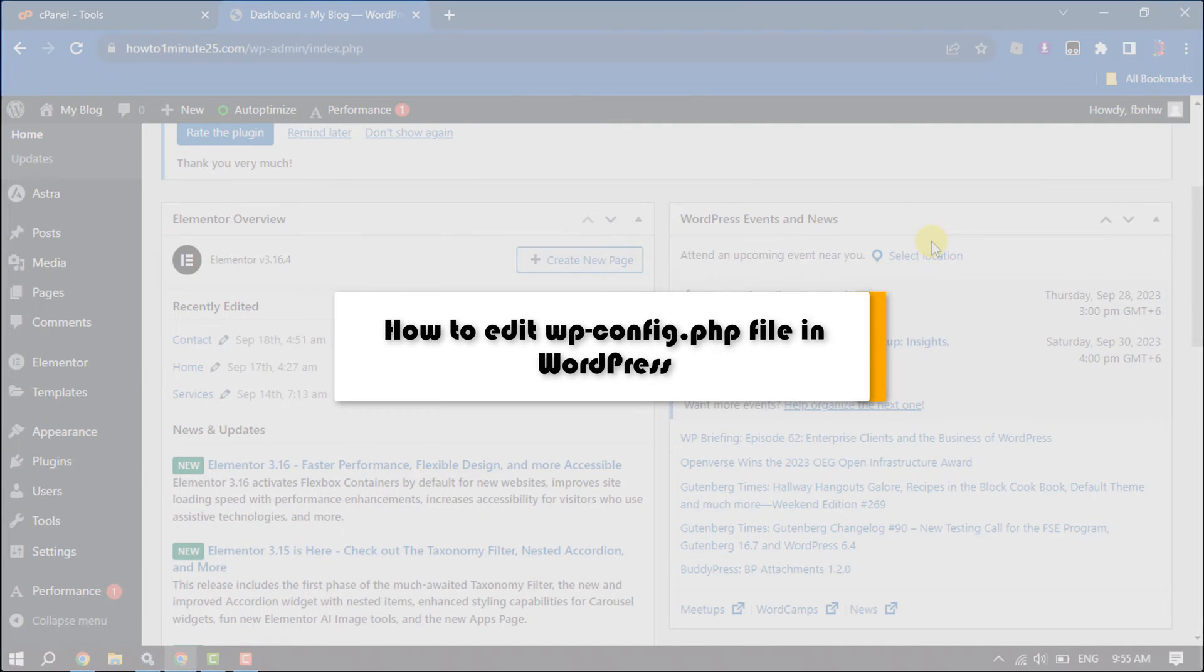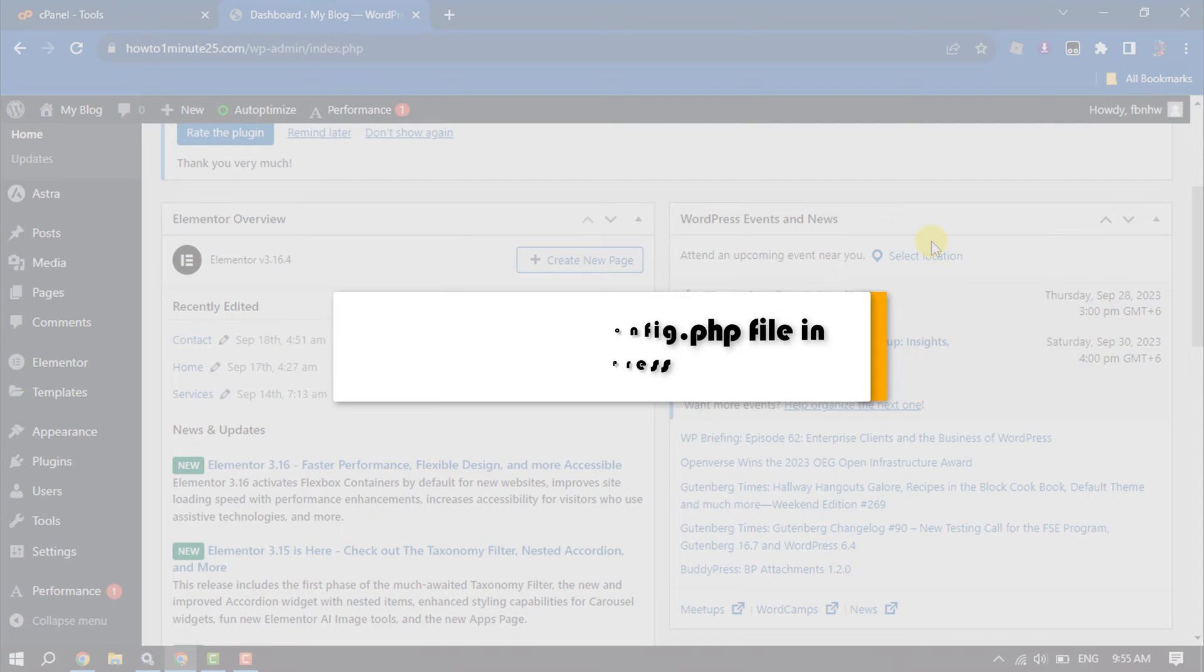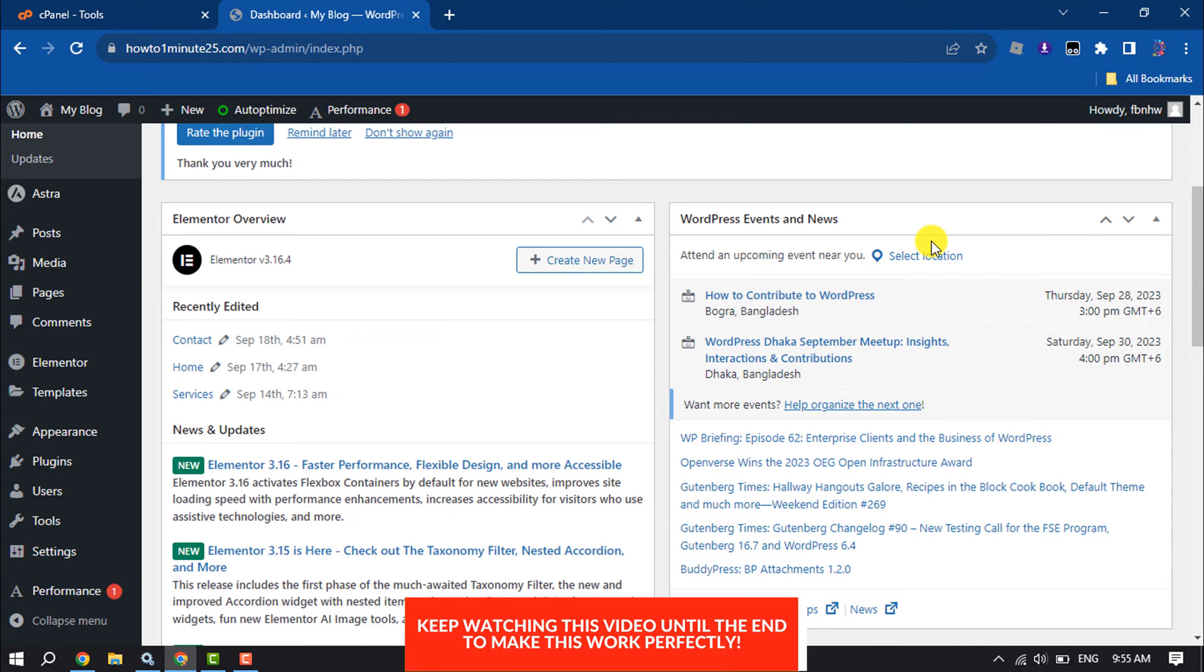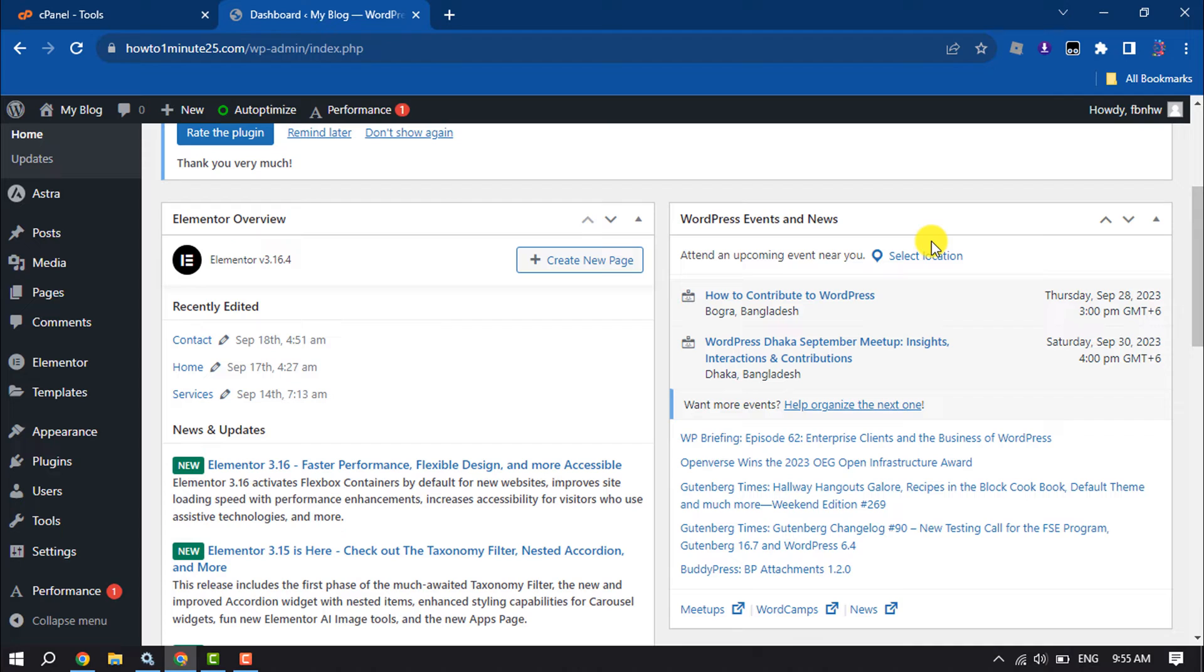In this video I'm going to be walking through how to edit the wp-config.php file in WordPress. So if you want to edit the wp-config.php file from your WordPress dashboard, it's really a super easy process. Just follow me to do it.